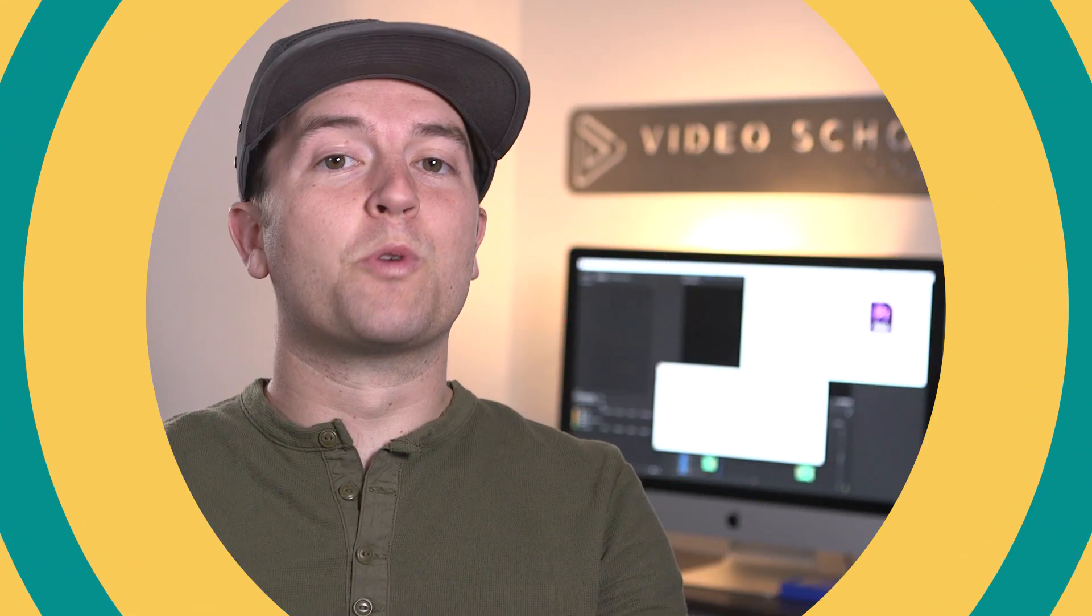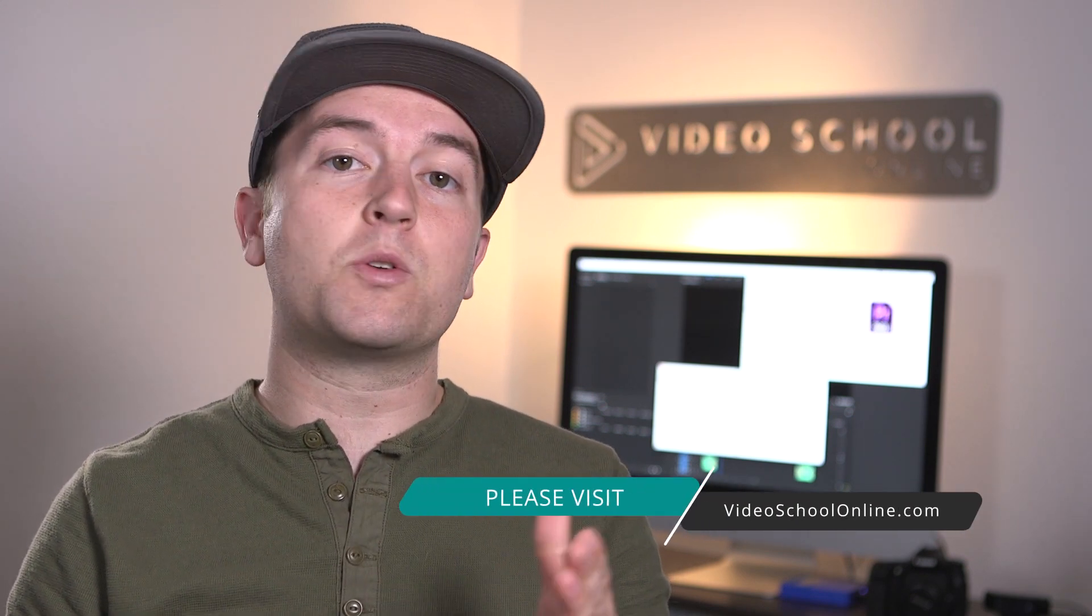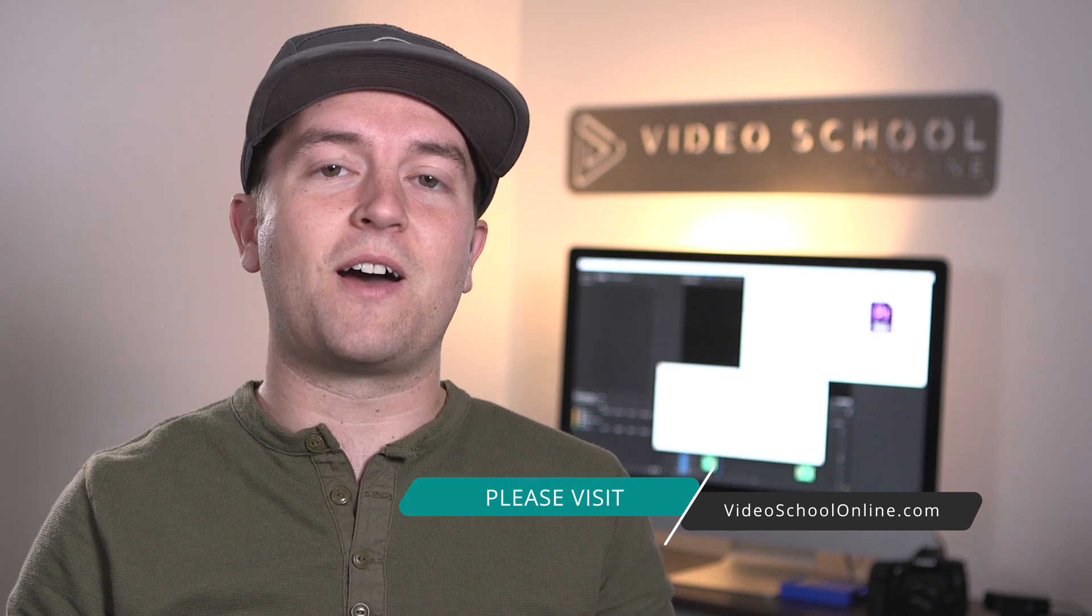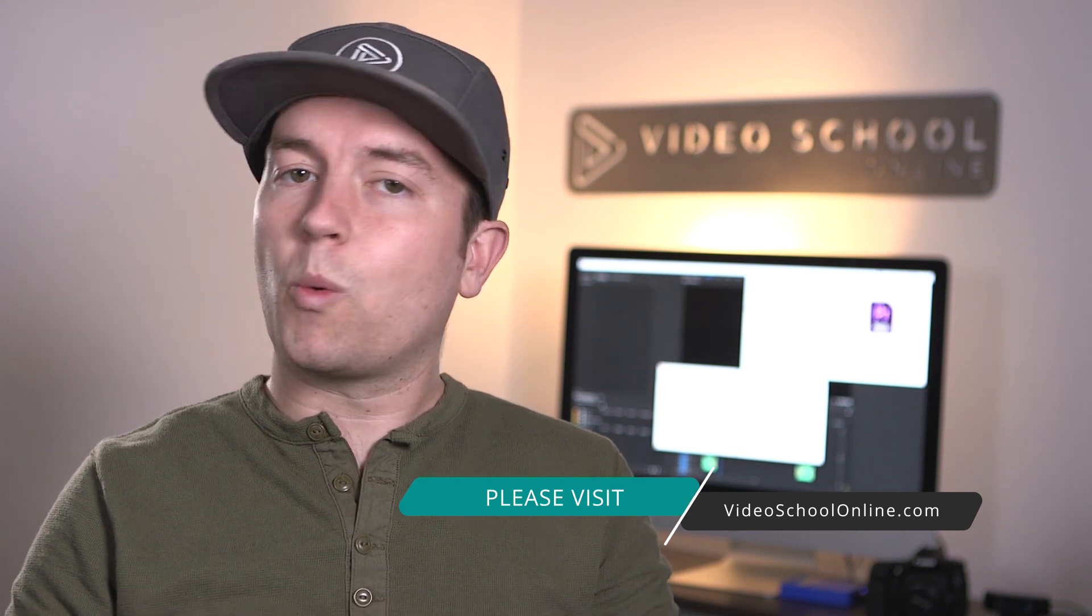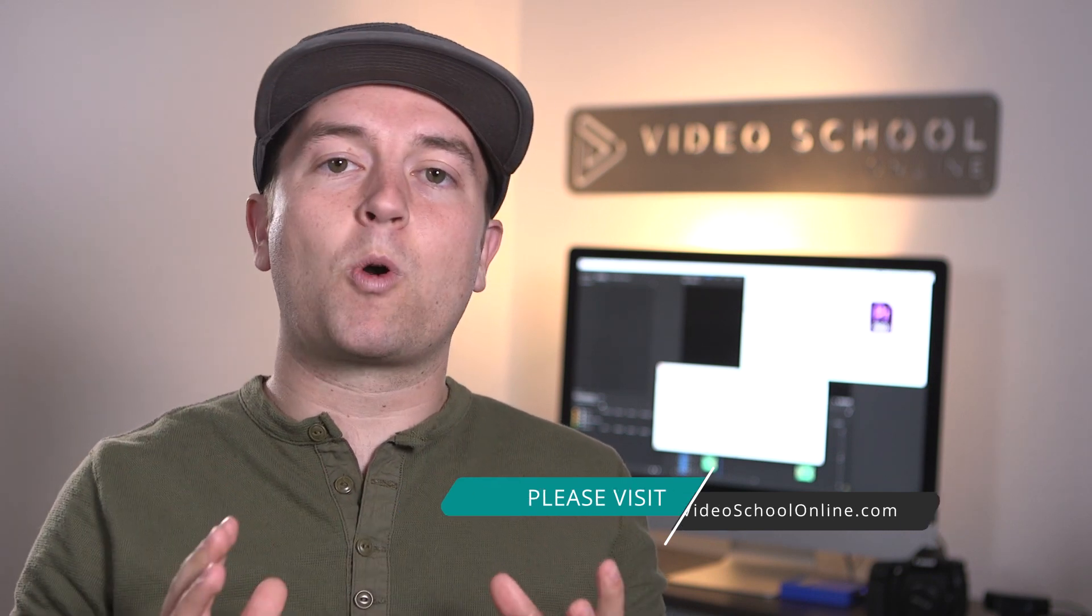Well, I hope you really enjoyed this tutorial. And if you did, please like and subscribe to the channel for more. If you have any questions or comments, you can leave them below in the comments. And if you're looking to take your skills to the next level, make sure you head over to videoschoolonline.com where we have premium courses, more free tutorials and articles, guides, and all kinds of stuff that will help you become a better creator. Thanks so much for watching and have a beautiful day.